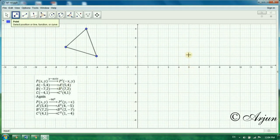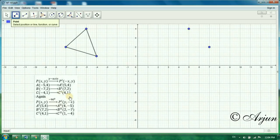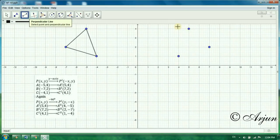The reflected coordinates are: A'(5, 4), B'(7, 2), and C'(4, 1). We need to plot these to draw the reflection image triangle and then apply the rotation.